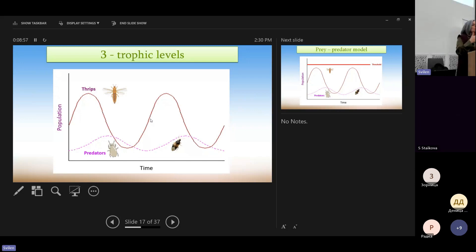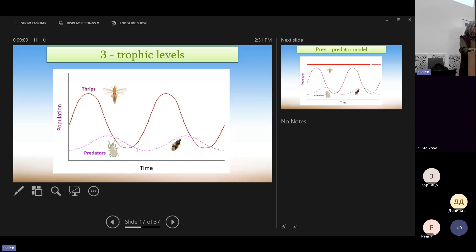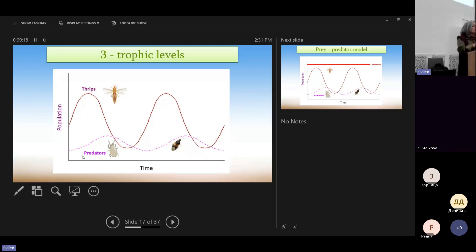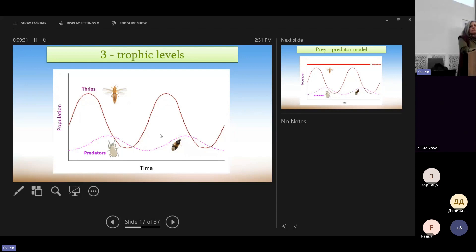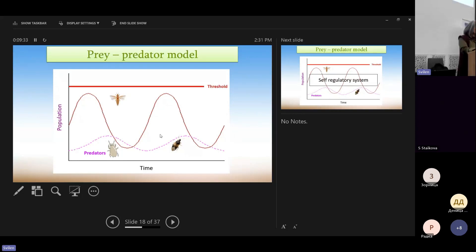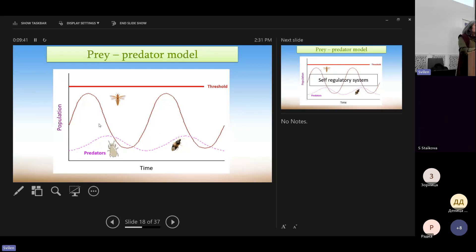If there is not much food, then the predators will decrease. But because the beneficial stay in the crop, then they are present and they will eat again a lot when the thrips population increases. As long as the population of thrips stays below this red line, then we are safe. We don't have economic injury.